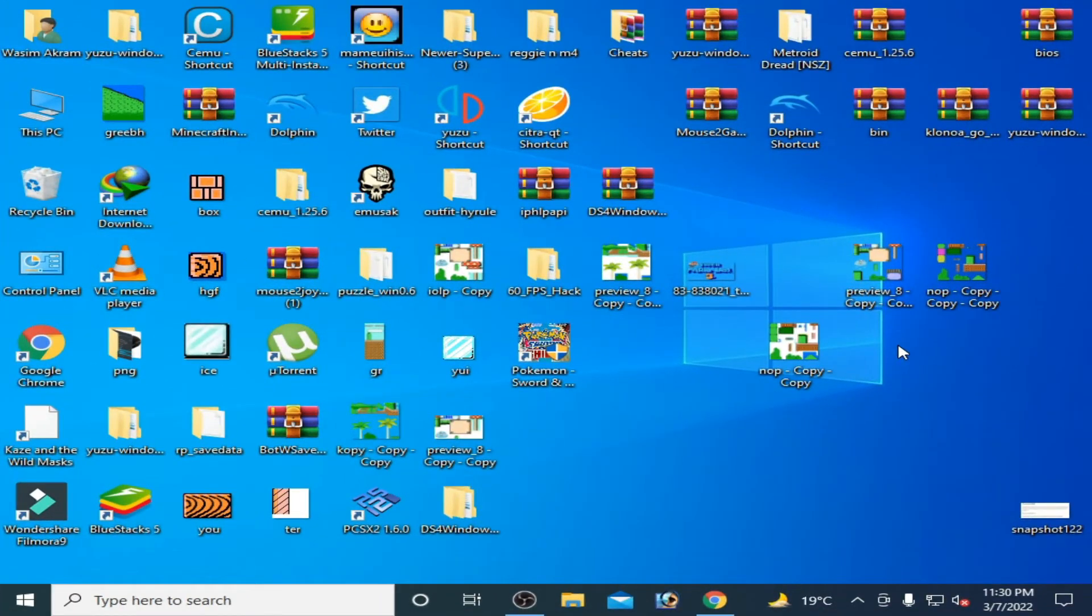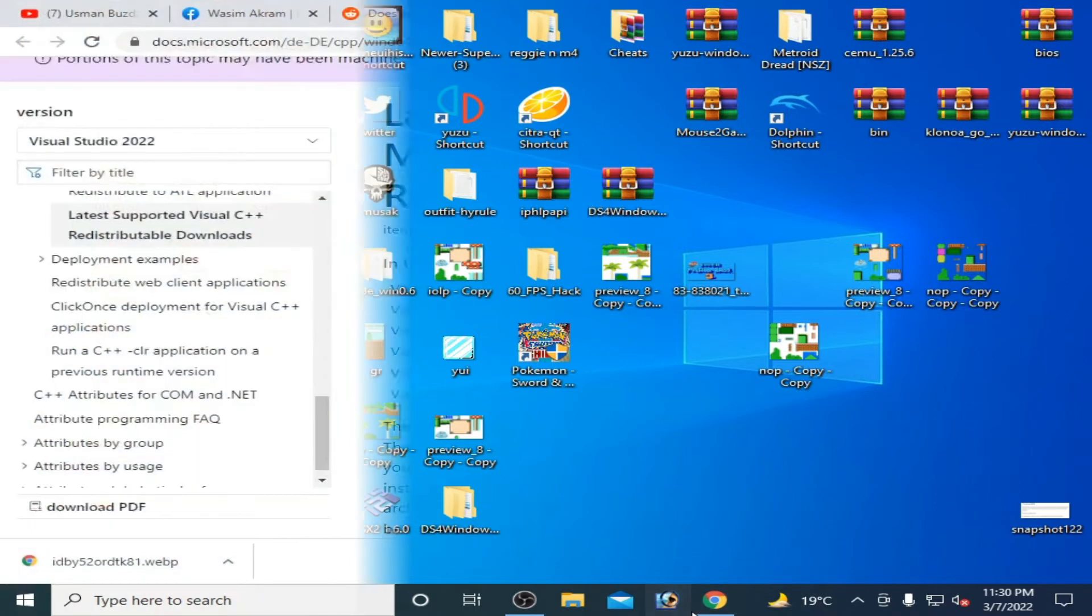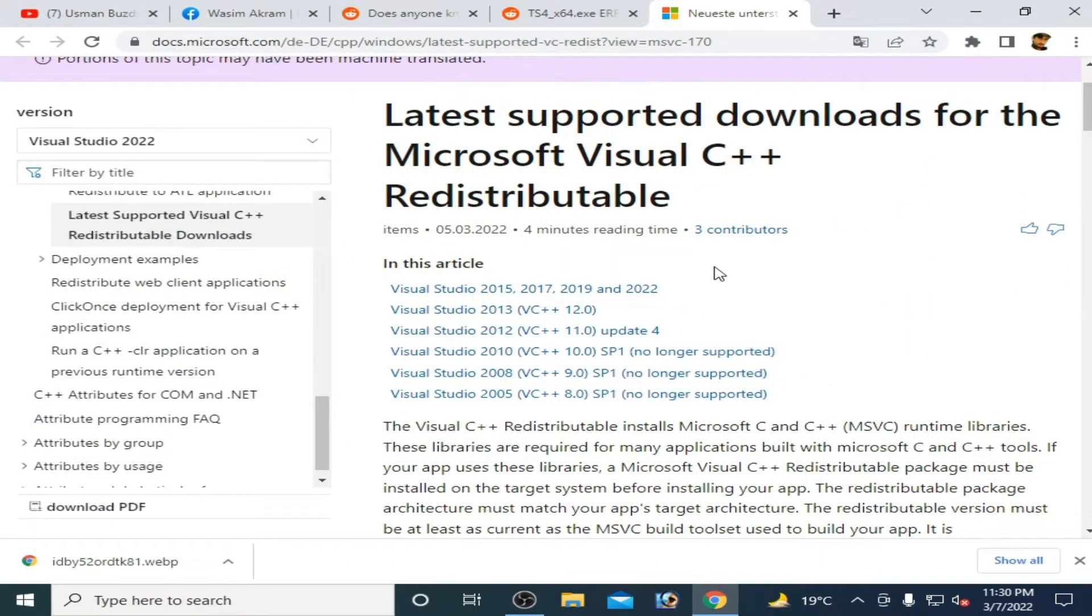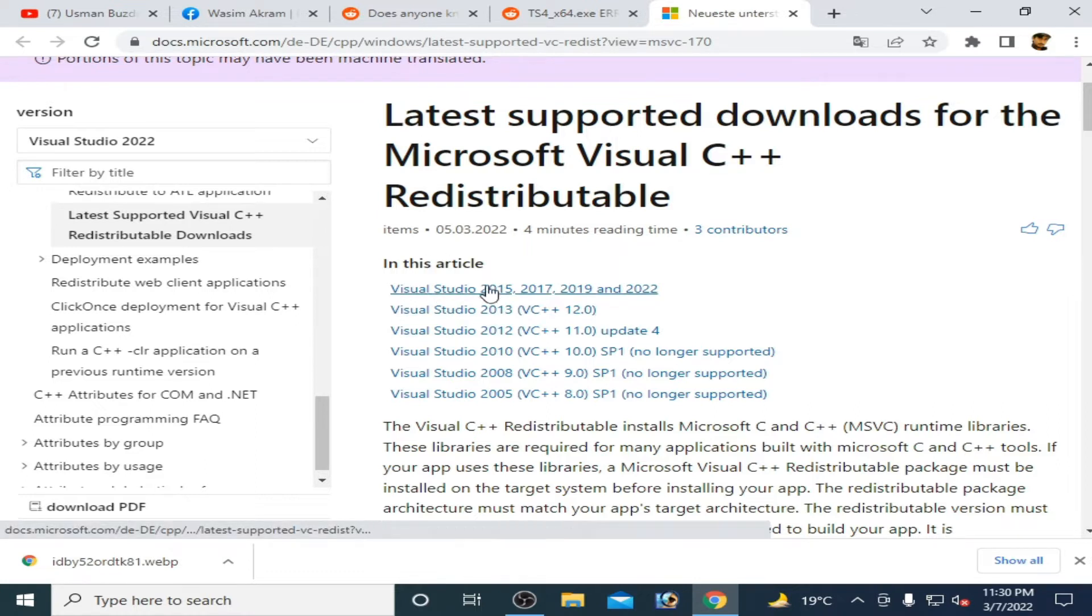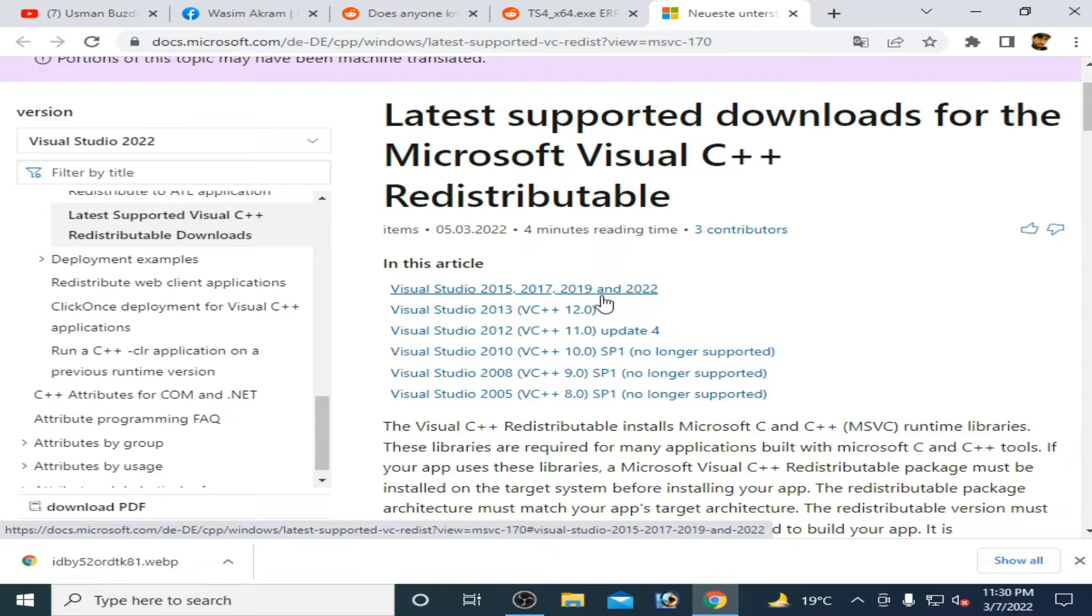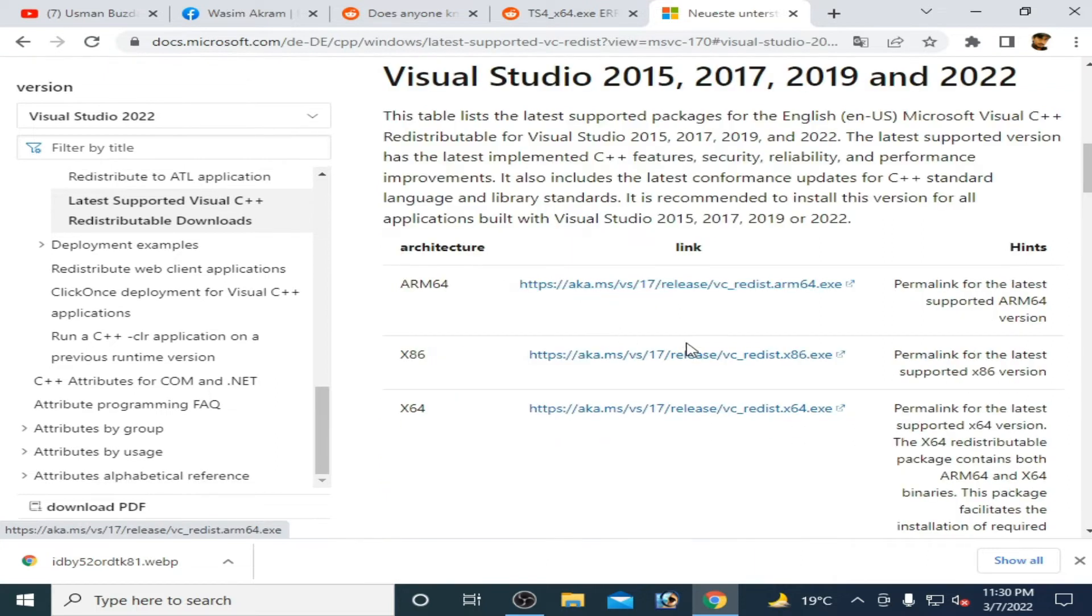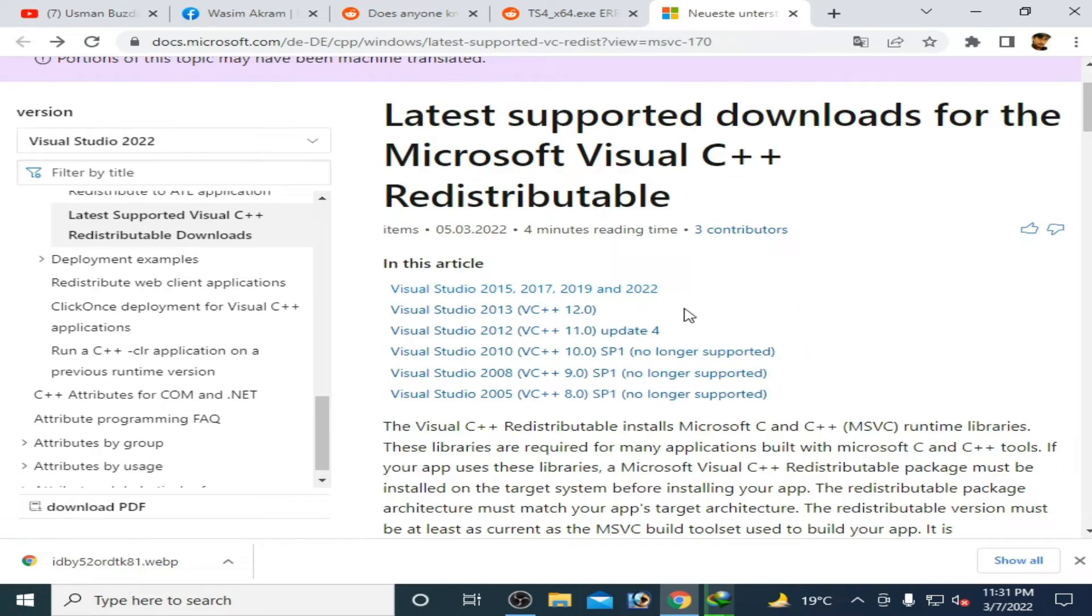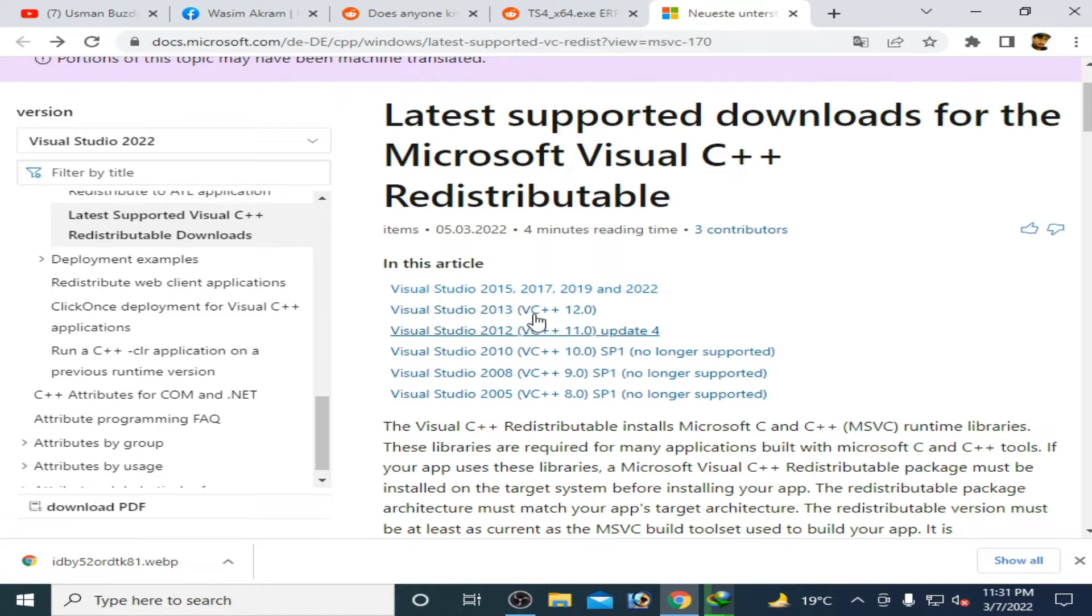To fix this issue you need the latest version of Microsoft Visual C++. Here is the latest version as you can see: Visual Studio 2015, 17, 19, and 2022. So download this one first. Click here and you need the 64-bit and x86 versions. And if this version doesn't work, then you can try another version.